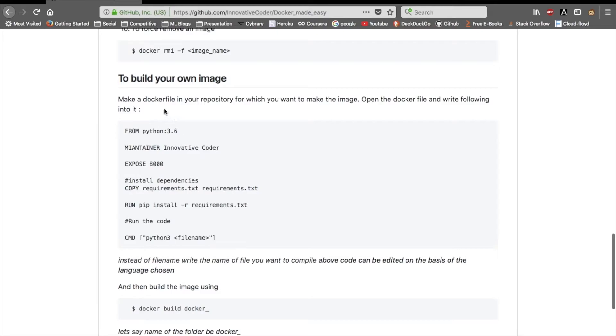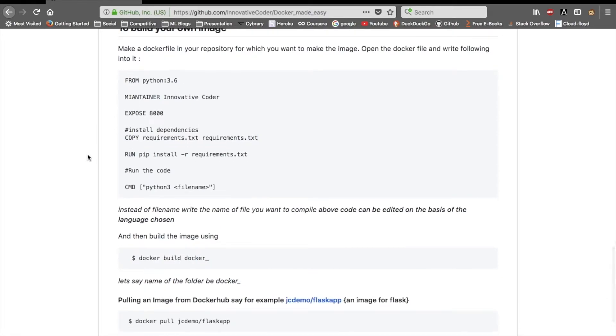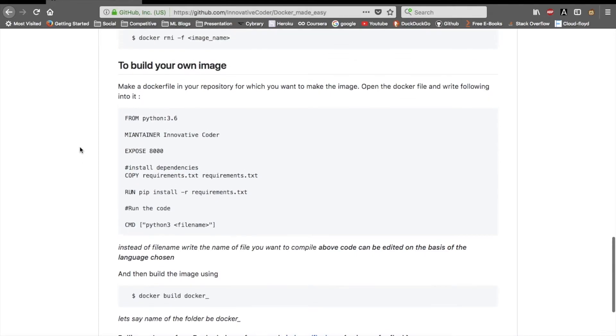If you want to make your own Docker file, like if you have an app or a website on GitHub and you need to compile it via Docker, you can also do that. This is basically used for DevOps when you need to automate something.